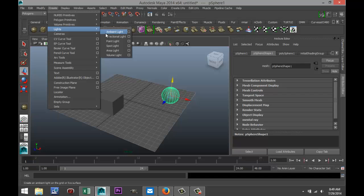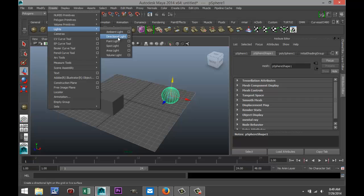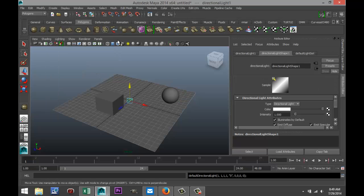We're going to start with directional light rather than ambient light. The reason is that I call ambient light a supporting light — I typically use it in combination with other lights to create a certain effect. So we'll start with directional light.